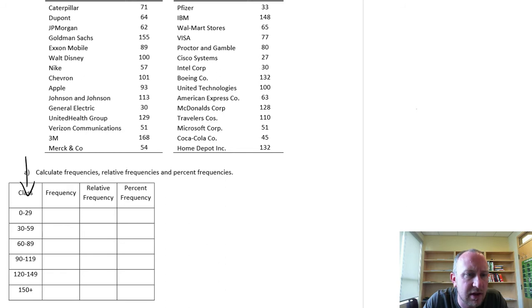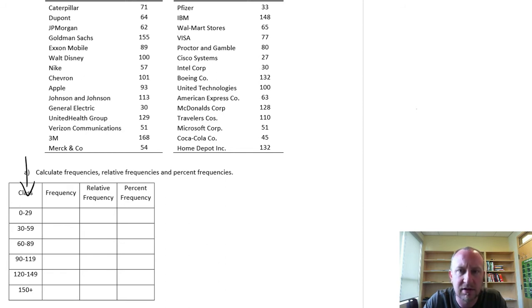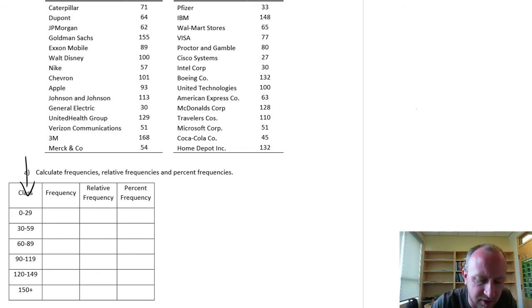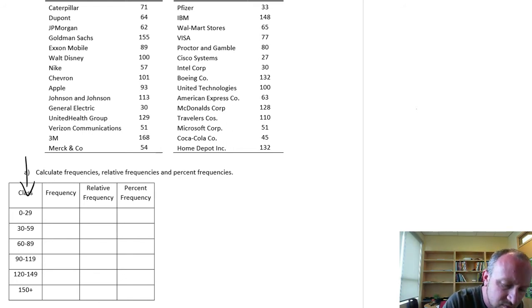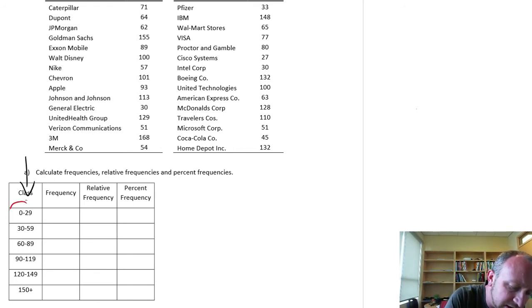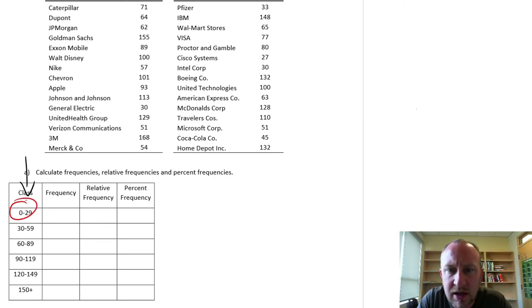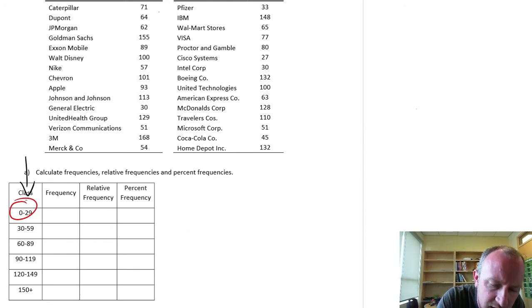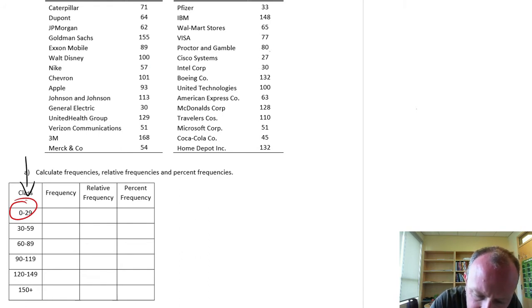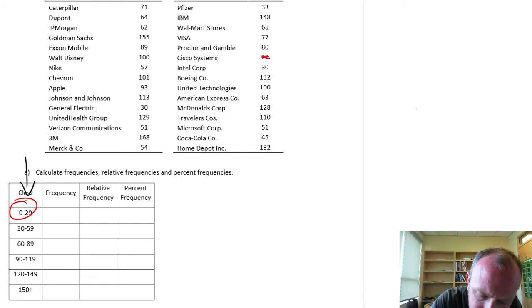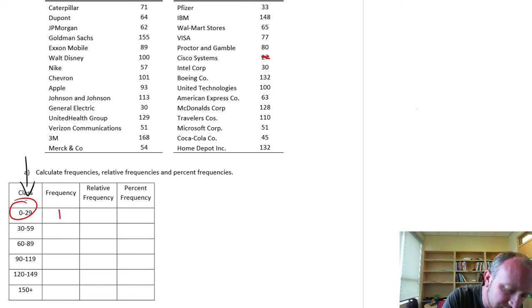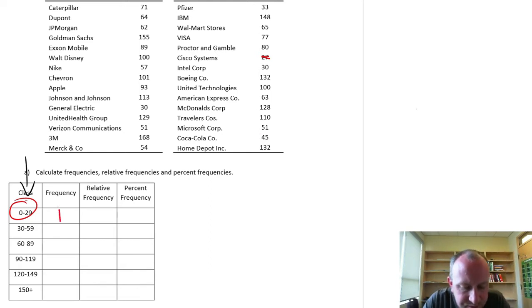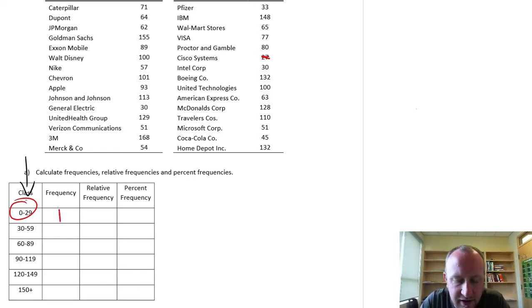So let's start off here. I'm going to try to color code this as best I can, hopefully to make it a little bit easier for you to follow. So our first class are those share prices between 0 and 29. So as I go through 0 to 29, there's one here. Looks like there's only one observation that falls into that bucket.